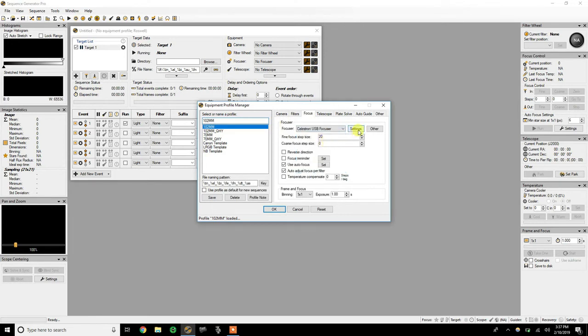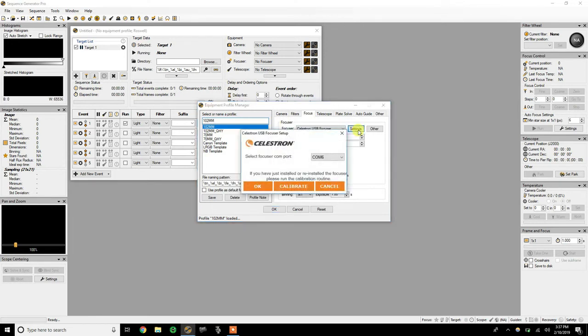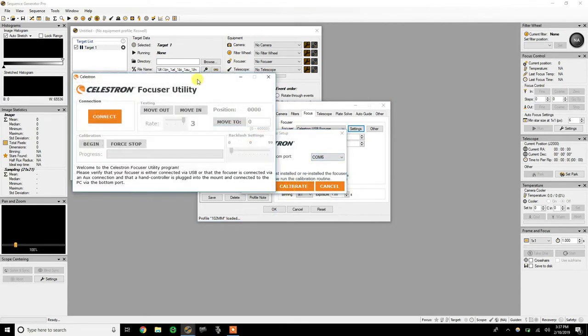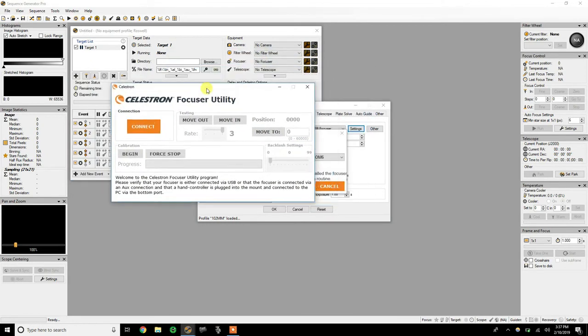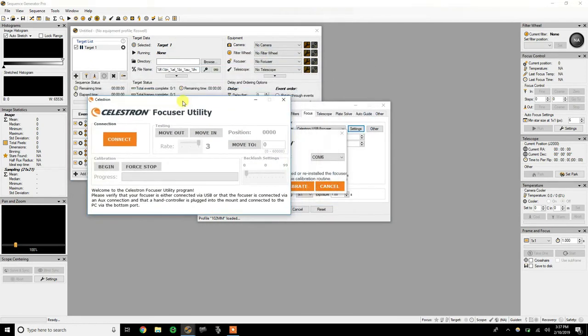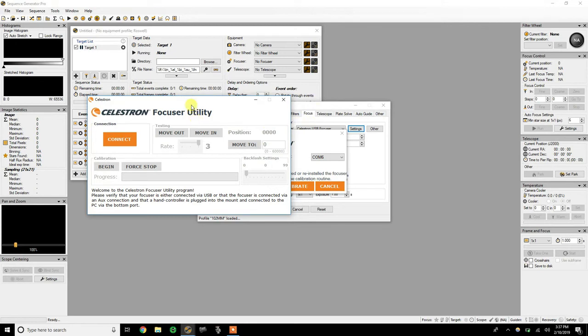If you click on settings, it's going to pop up this little box here and identify which com port is in. And if you click on calibrate, here's your utility program that would typically come up for you if you were just using the desktop utility, but this is actually embedded by ASCOM into this program.